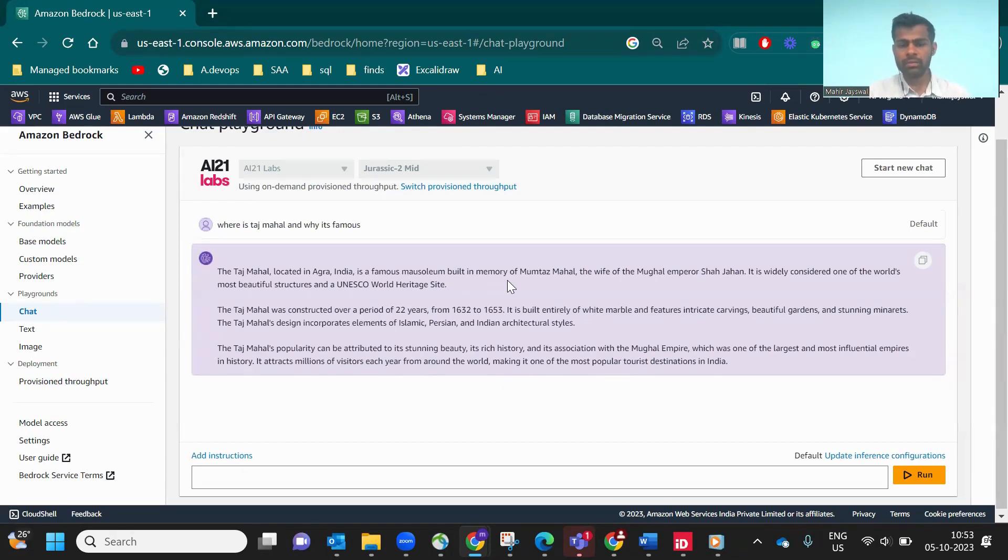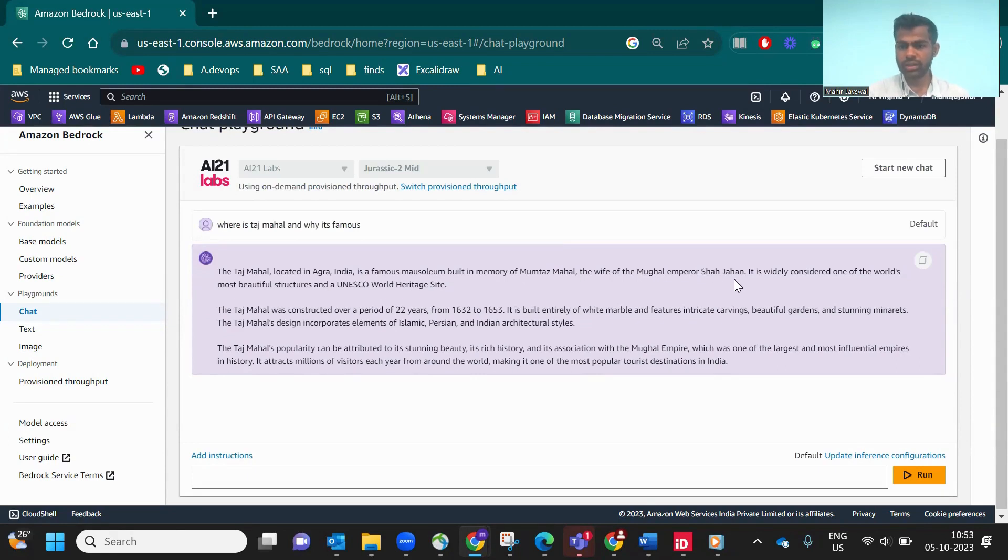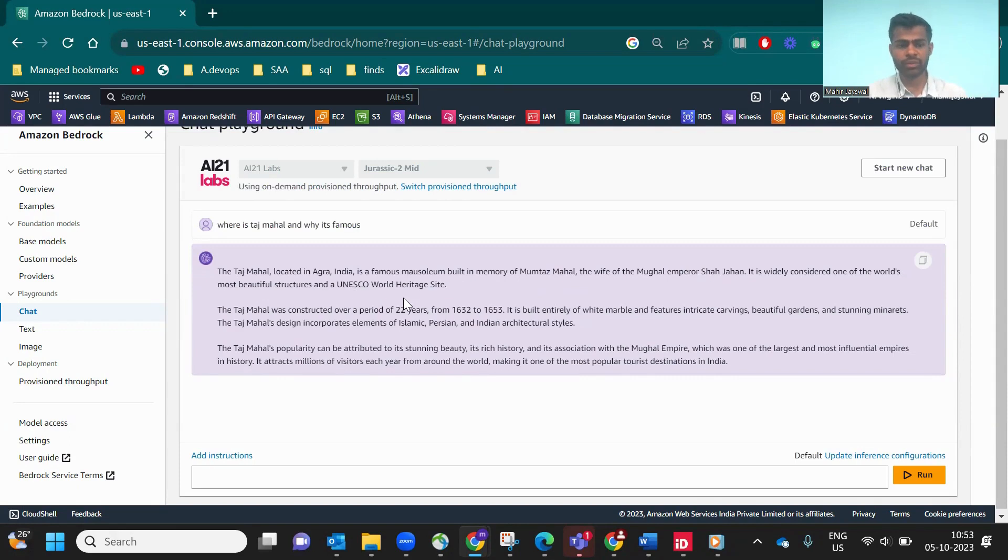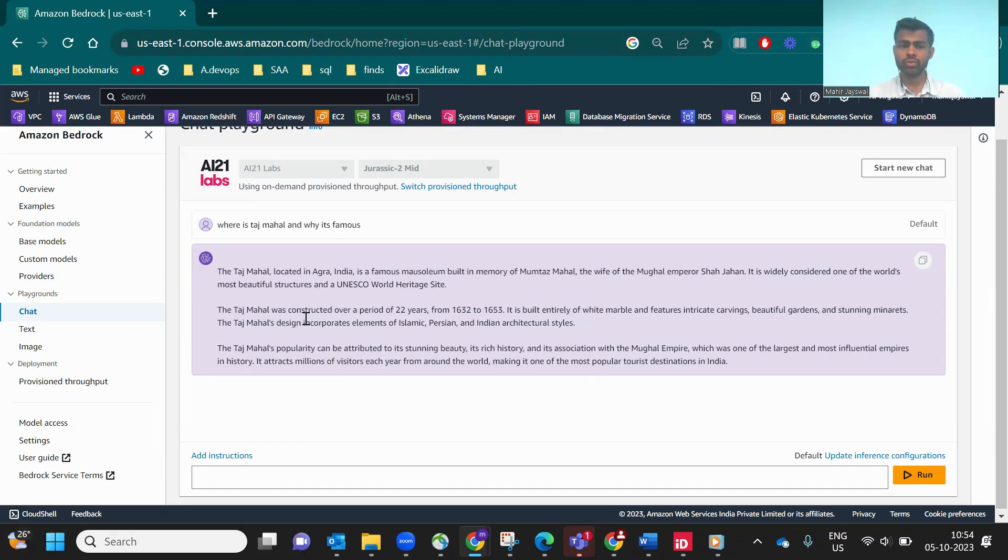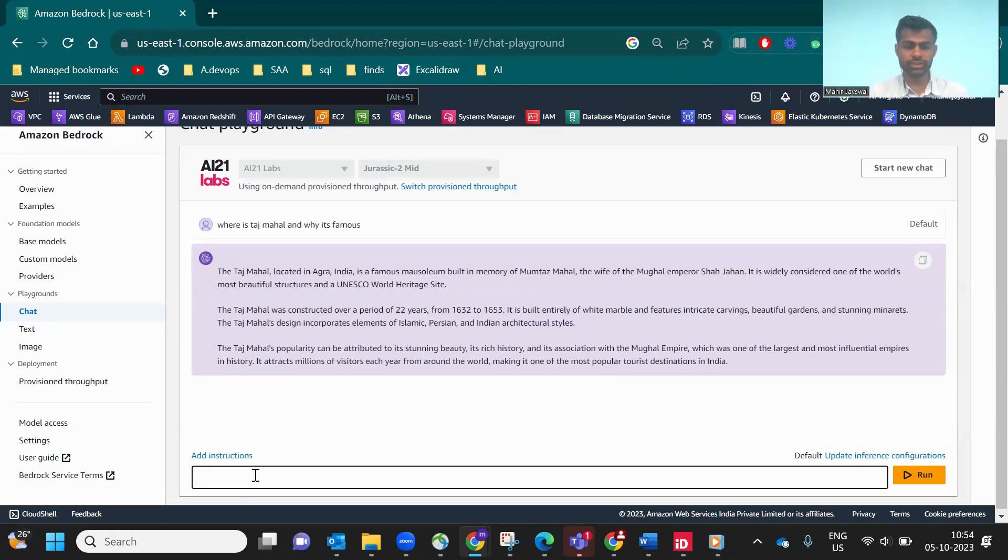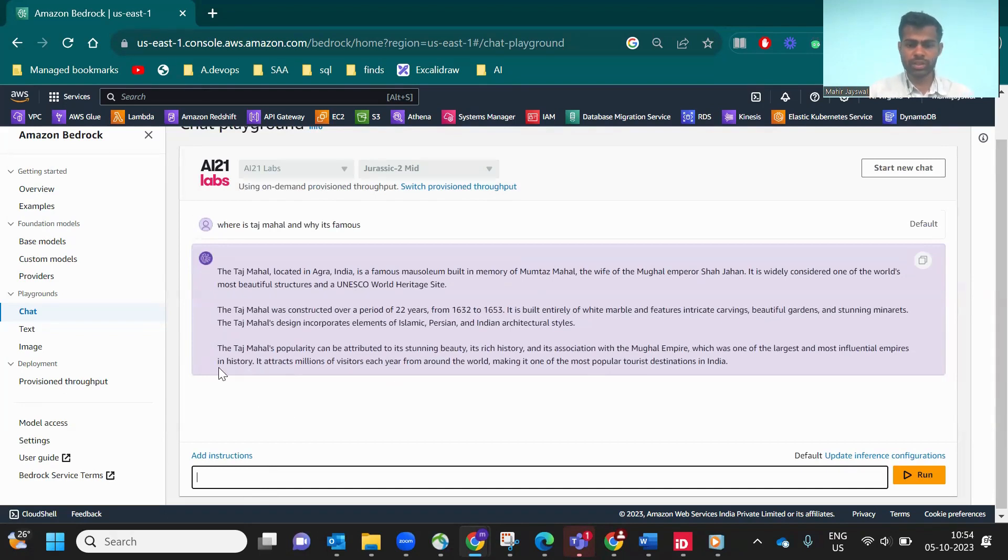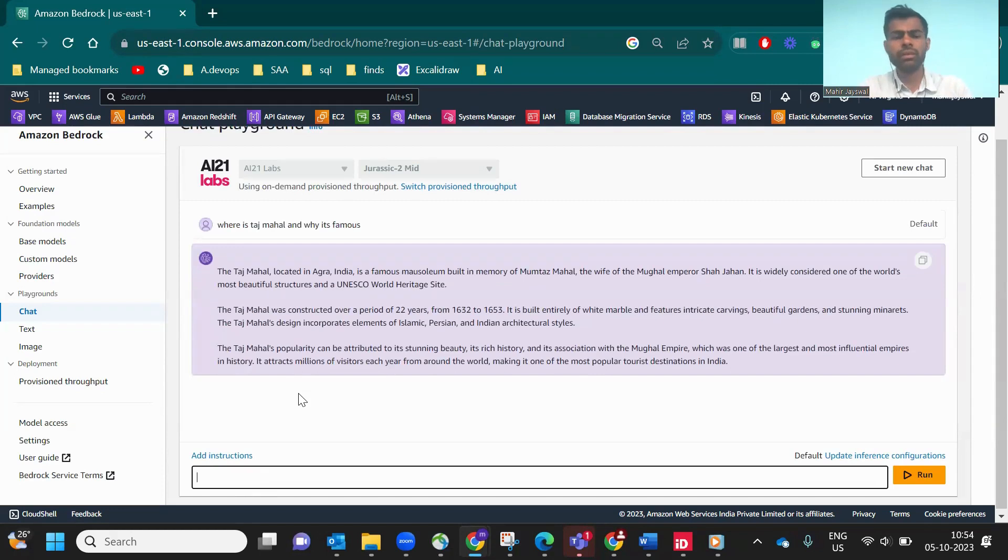Let's see: Taj Mahal is located in Agra, very famous for Mumtaz Mahal, wife of Mughal Emperor Shah Jahan. It is widely considered the world's most beautiful structure, a UNESCO World Heritage site. It explains one by one in a very step-by-step manner. This is how it's known for text generation.